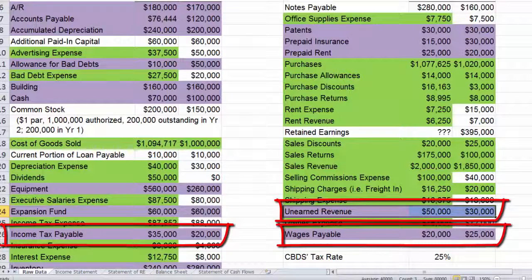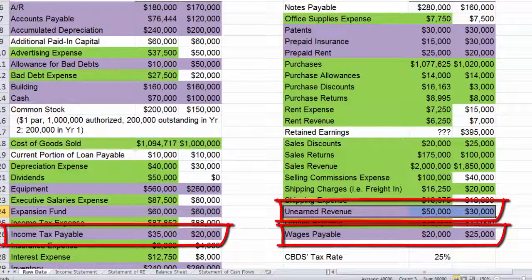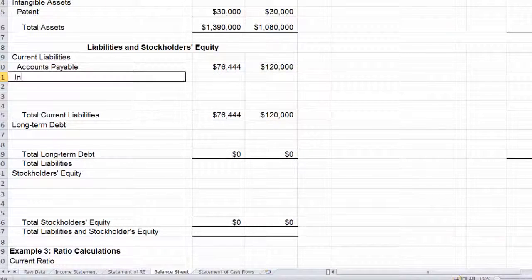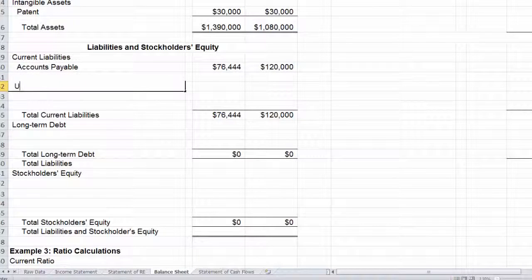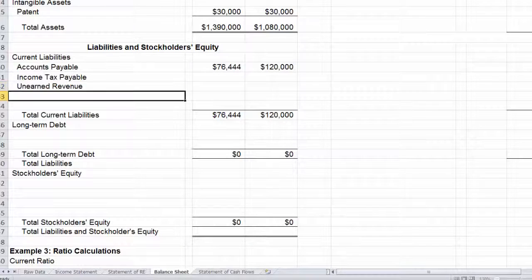The order of these liabilities will depend on timing. If there's a major difference — for example, wages are paid every single week, so that one comes due first. Otherwise, if there's not a significant difference in when they'll be satisfied, we put them in alphabetical order. Since I don't know in this case that one should be satisfied faster than the others, I'll use alphabetical order: income tax payable first, then unearned revenue, then wages payable.